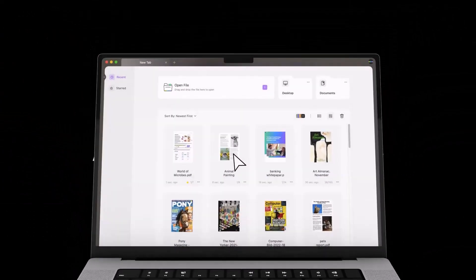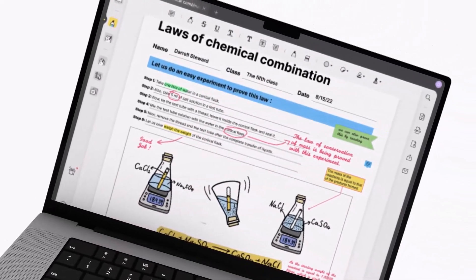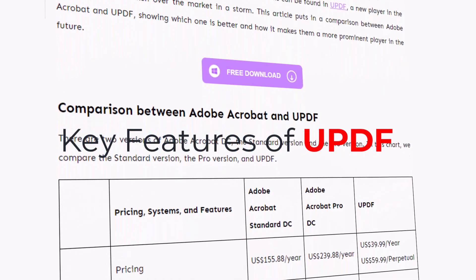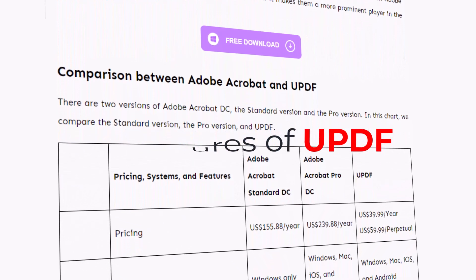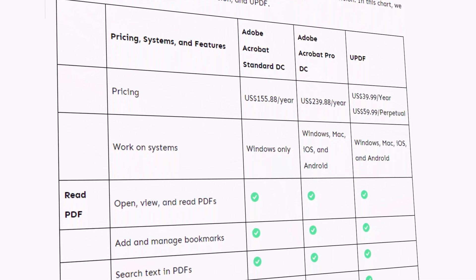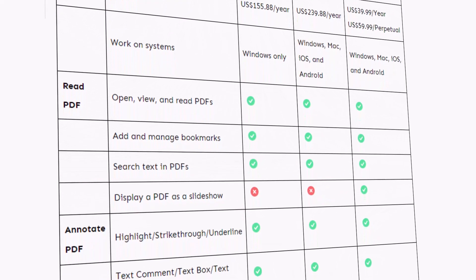One of Adobe Acrobat's rivals is UPDF. UPDF has most of the tools available in Adobe Acrobat at a fraction of the price. Let us take a closer look at how UPDF differs versus Adobe Acrobat. Key features of UPDF include the ability to open and read PDFs, print PDFs, search text, and display a PDF as a slideshow.